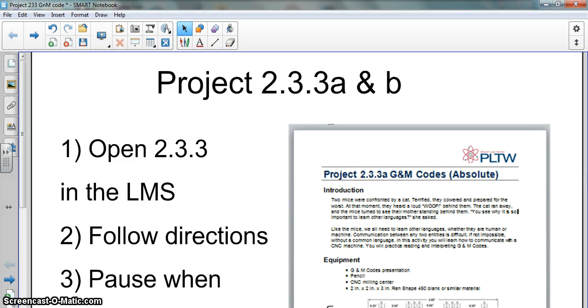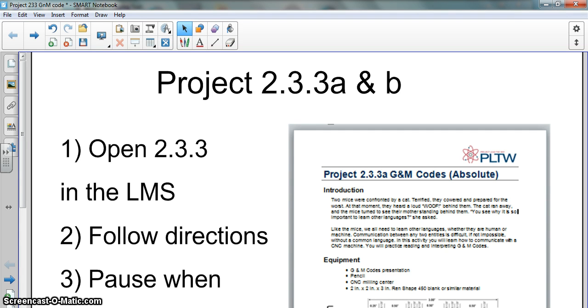Dr. Locke here. This is the instructions for project 2.3.3. The handouts are available in manila folders. Make sure you take notes on G&M code before you start this project. You'll need to understand it a little bit better.